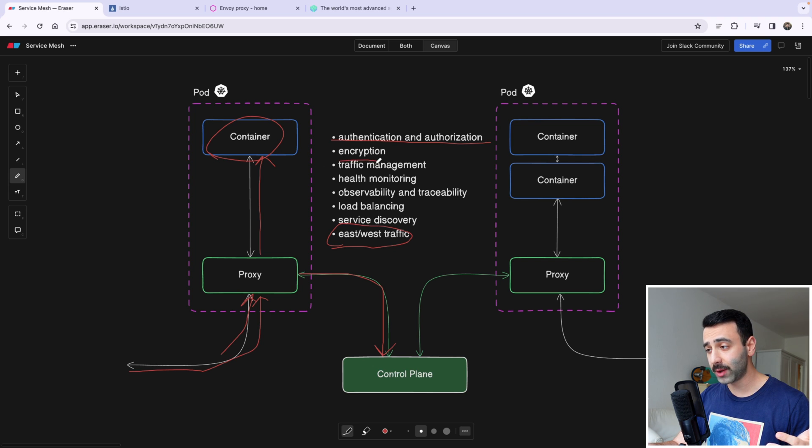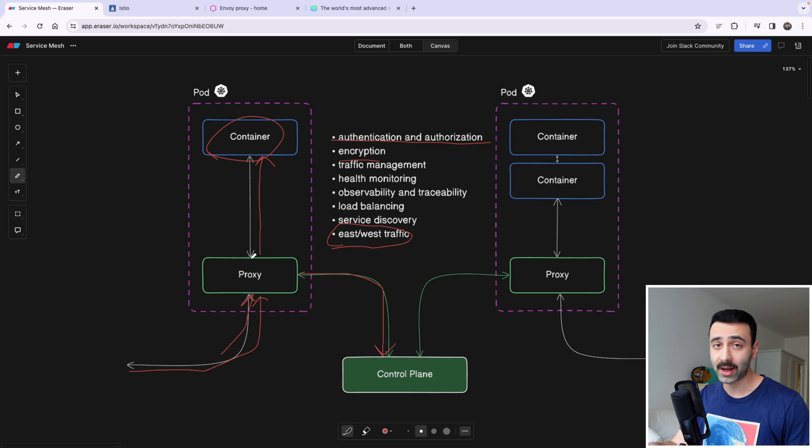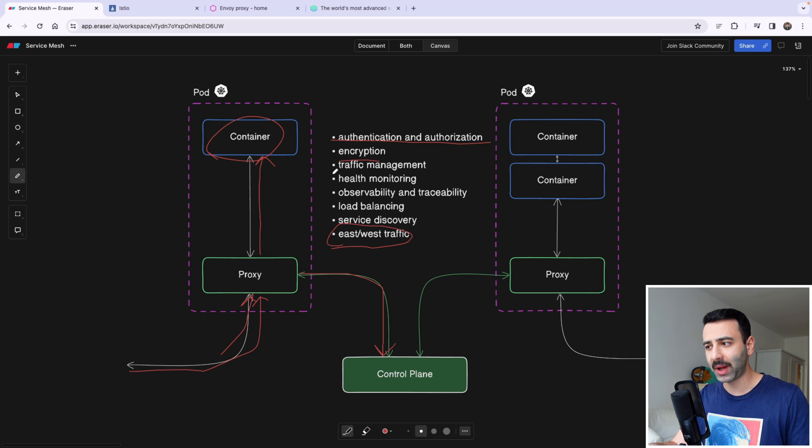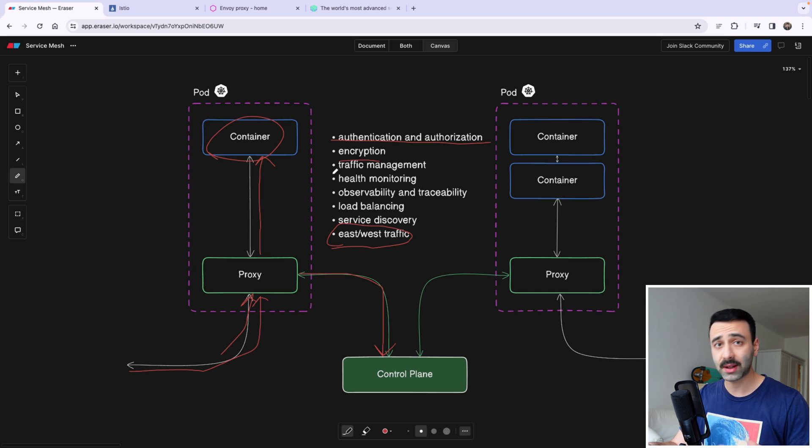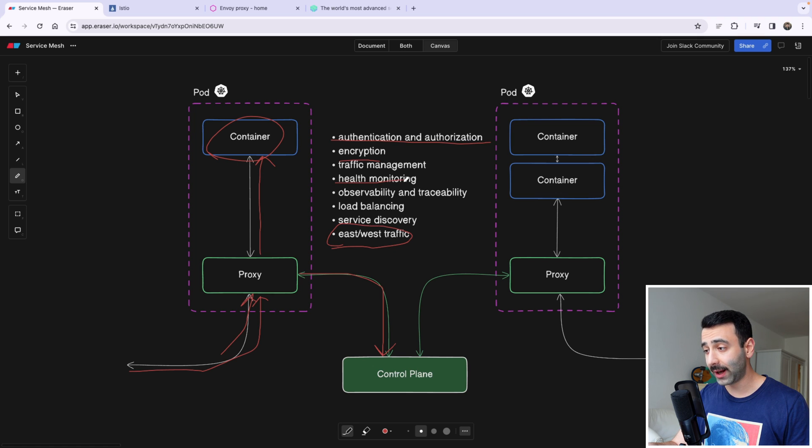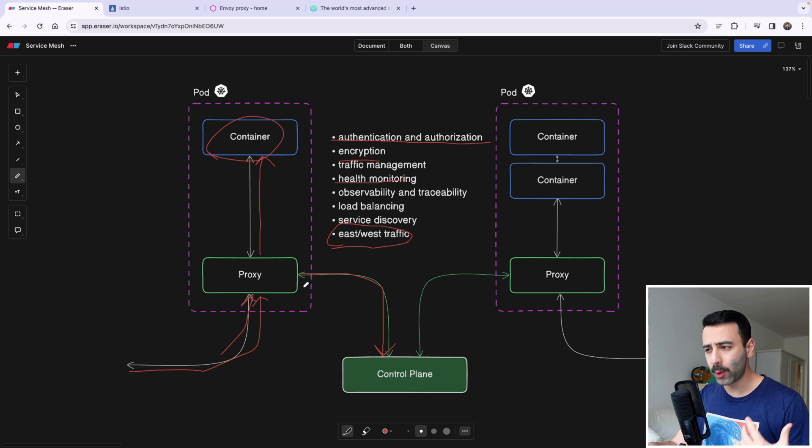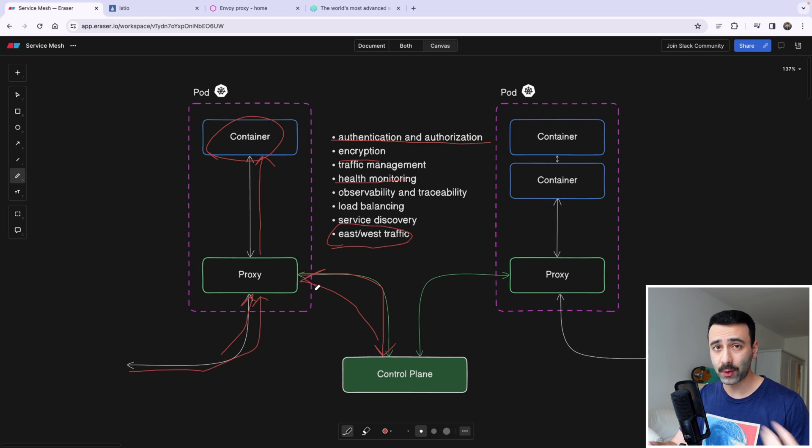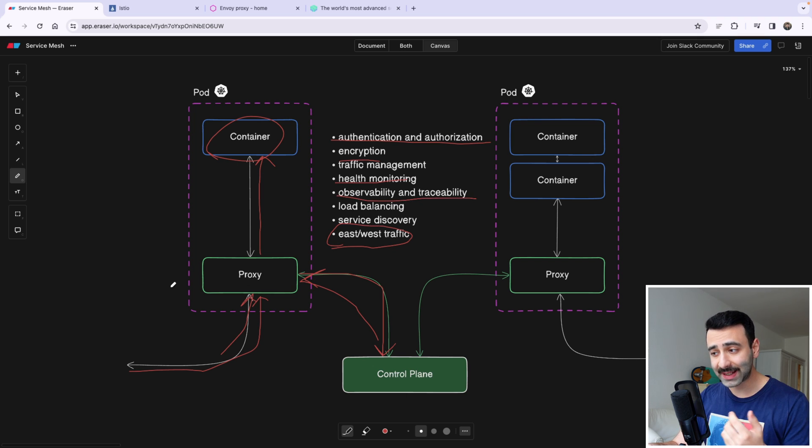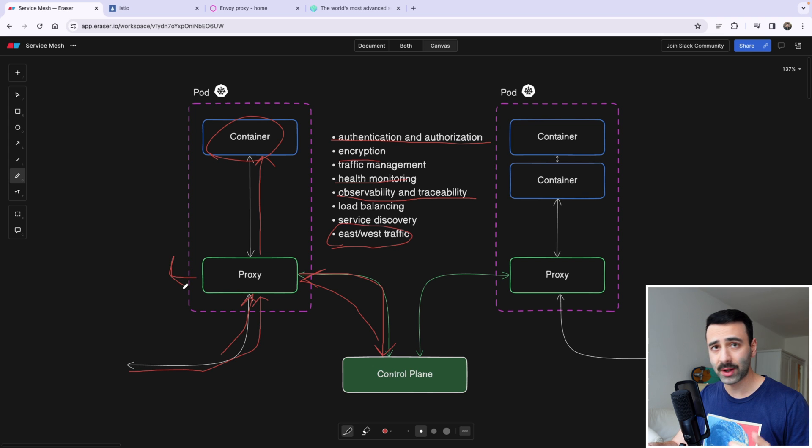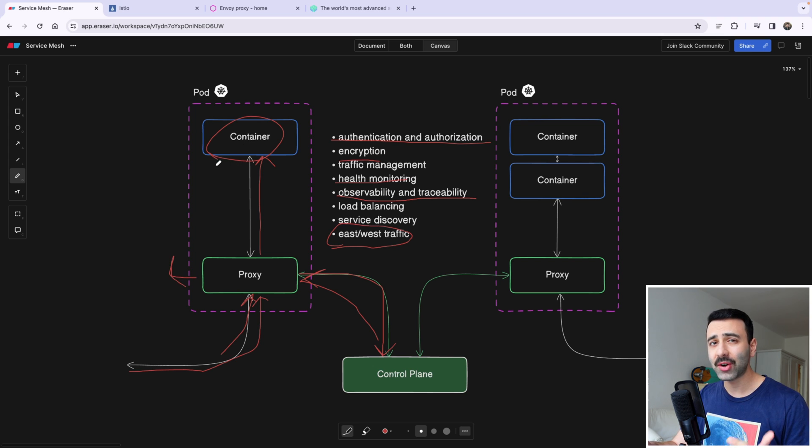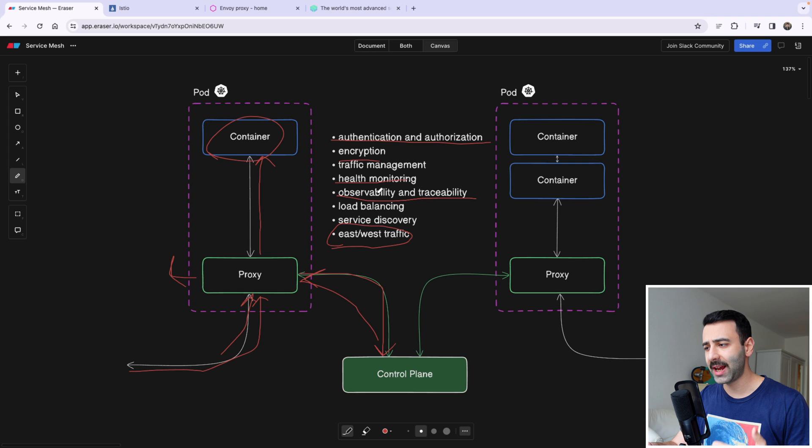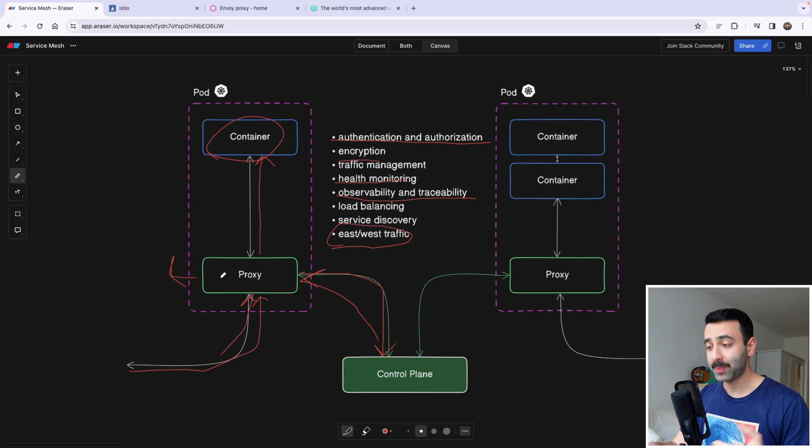It can also do encryption, so it can encrypt our incoming and outgoing traffic. It can do traffic management, the same thing pretty much that an API gateway can do like rate limiting and so on. It can do circuit breaking as well. It can do health monitoring, so the control plane kind of knows whether our pod is healthy or not by simply talking to the proxy because it already knows about it. It can do observability and traceability, so it can actually do the logging for us to an external platform, because our container is not going to take care of that. Our container is solely focused on the business logic and it doesn't have to do health monitoring or traffic management. Our proxy is going to do all of that.